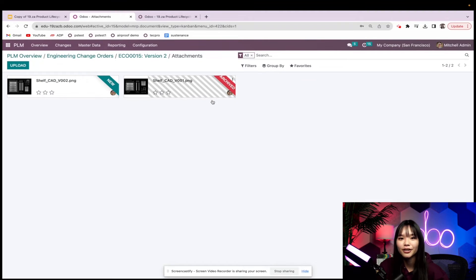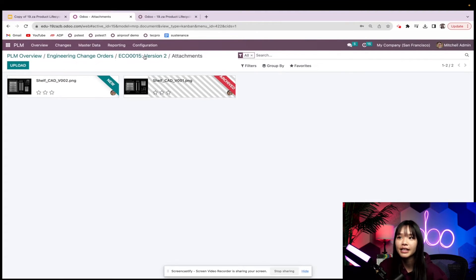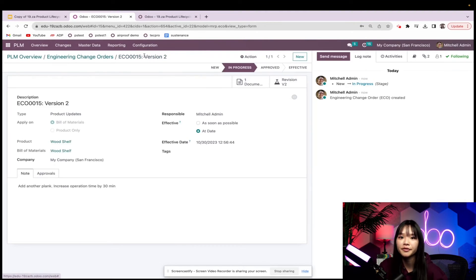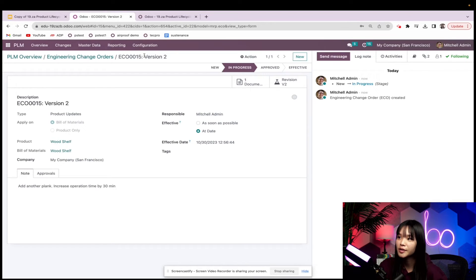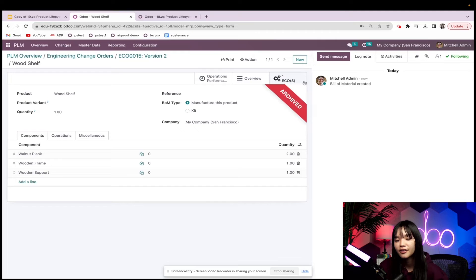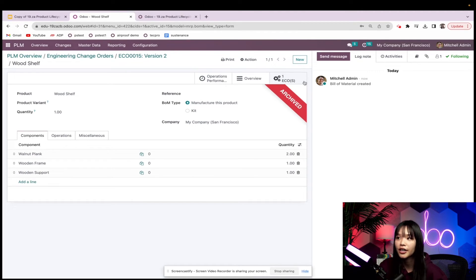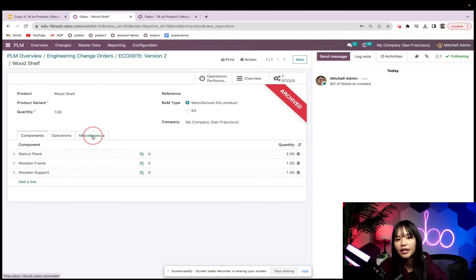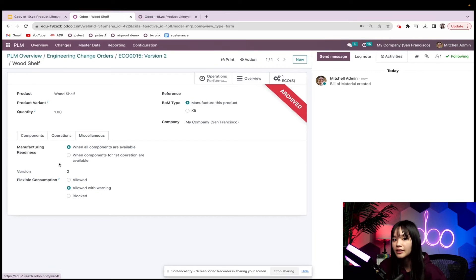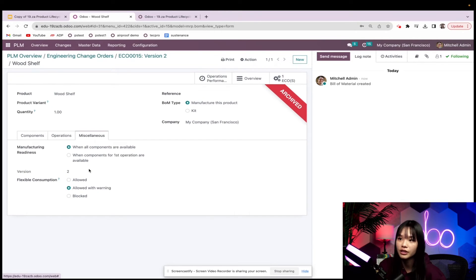Now let's go back to the ECO via the breadcrumbs and take a look at the revision. Using the smart button right over here, revision v2. Now this revision isn't active yet, which is why it has the archived flag on it. When we check under the miscellaneous tab, we'll see that the product's version is number 2.